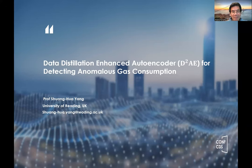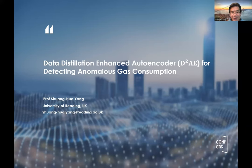Ladies and gentlemen, my name is Sean Huayang, a professor in the computer science department at the University of Reading, UK. My presentation is data distillation enhanced autoencoder for detecting anomalous gas consumption.